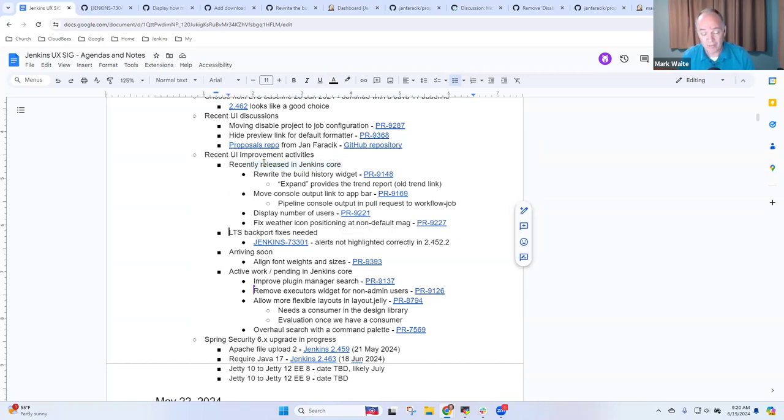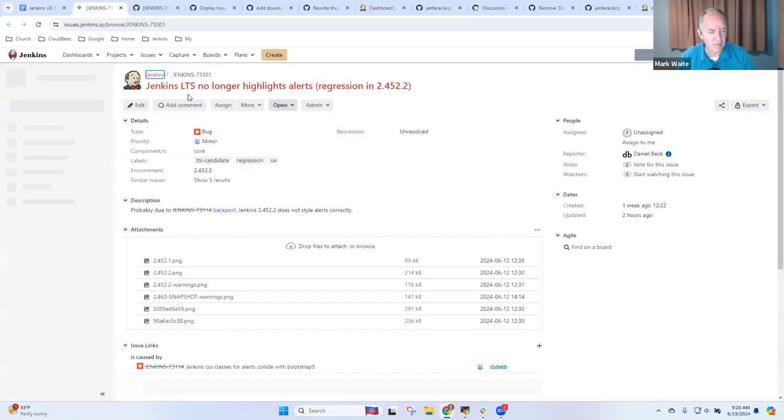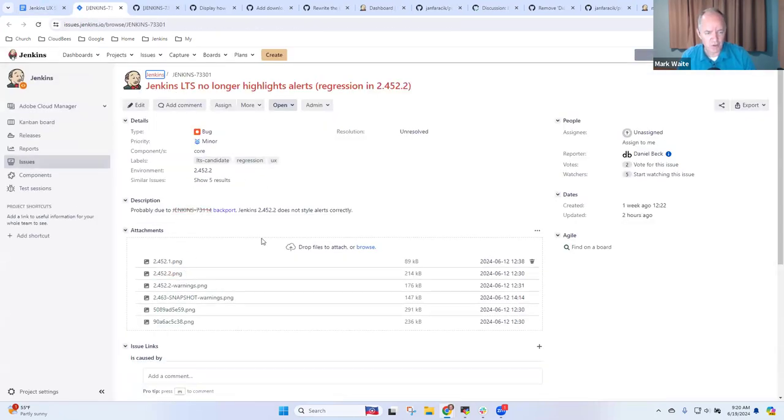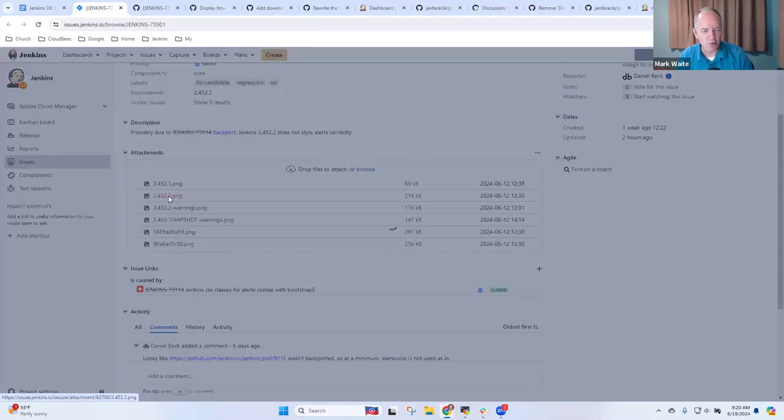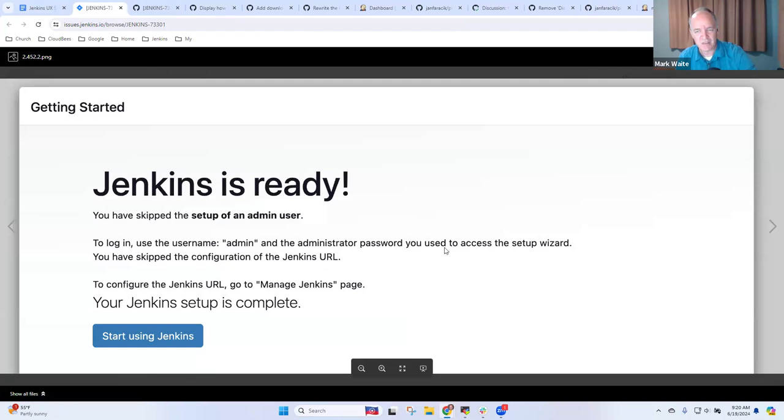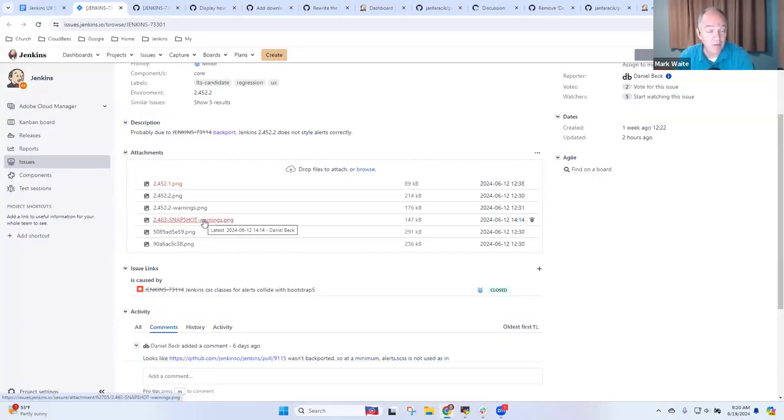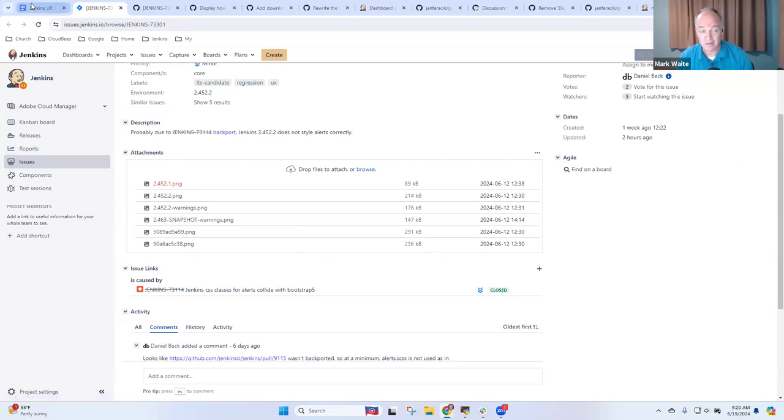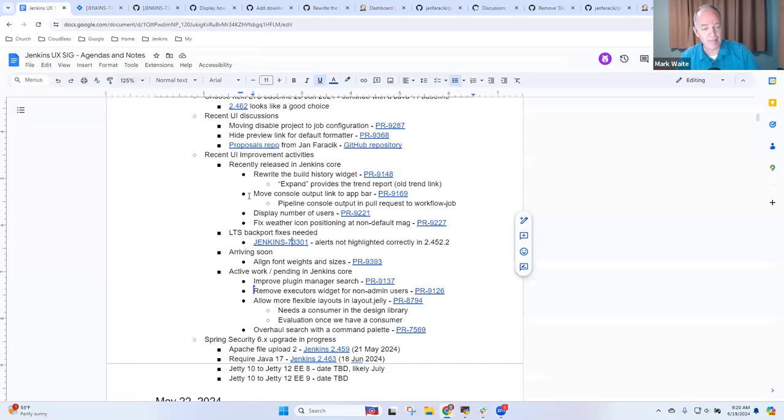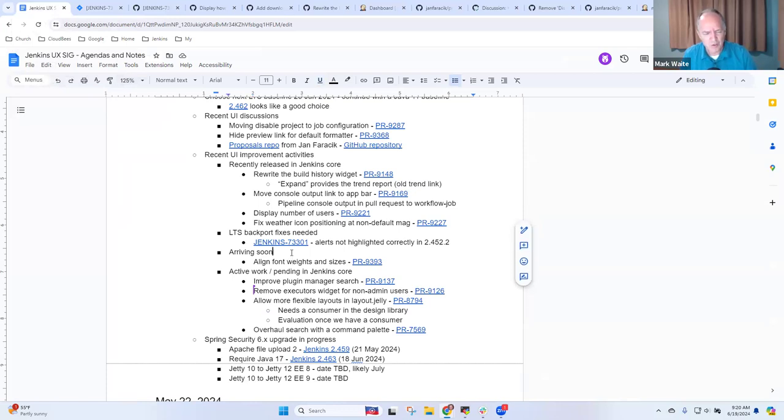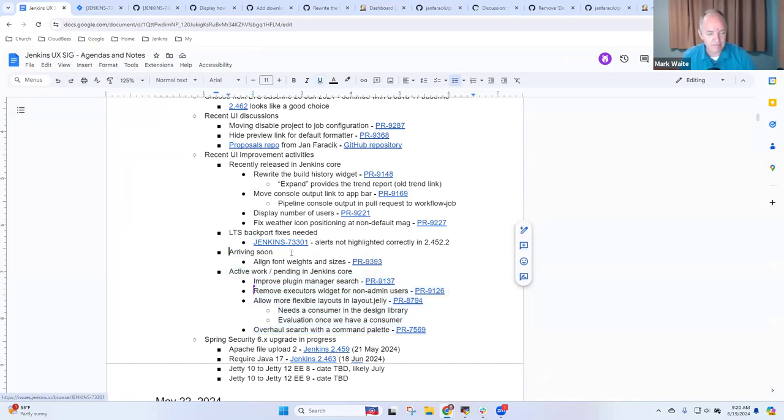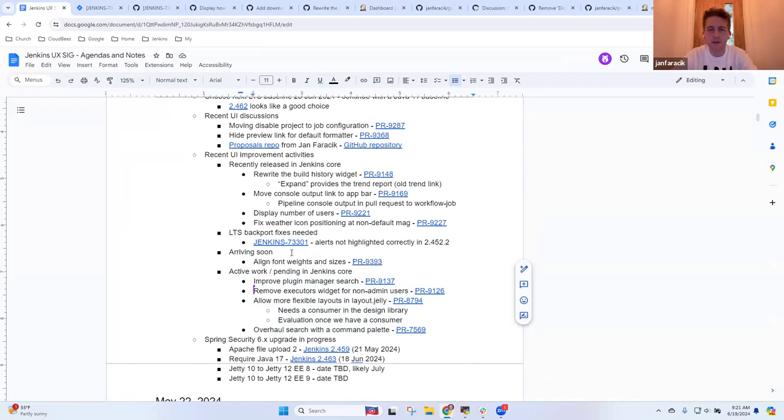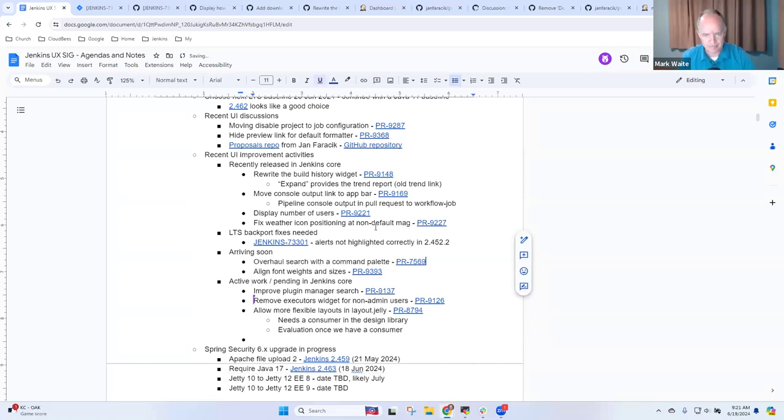So I had one item that needs an LTS backport. I think we made a mistake when we did a backport to 2.452.2 and we've got this bug report. And what it shows is we just in 2.452.2, we lost some styling that was there in 4.52.1. So it looks like this and that styling was lost and it's not a problem in weekly, only in LTS and just needs to be fixed in a lot three.